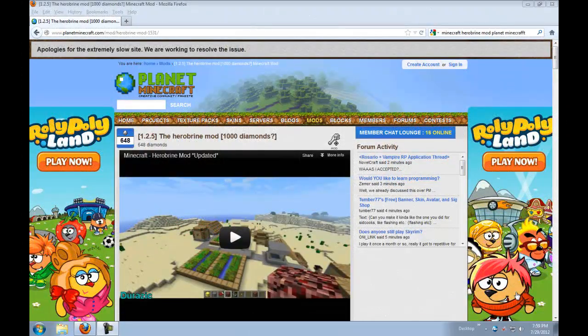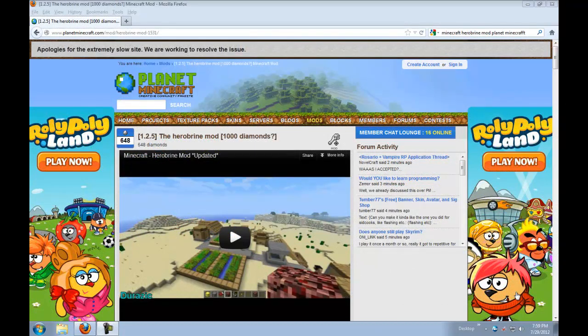Hello guys, it's ChefKittyCat and today I'm going to show you guys how to install the Herobrine mod.